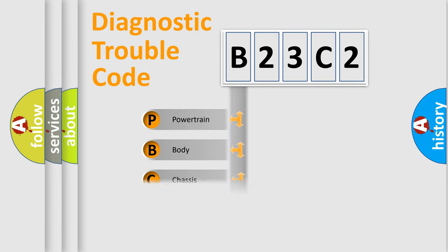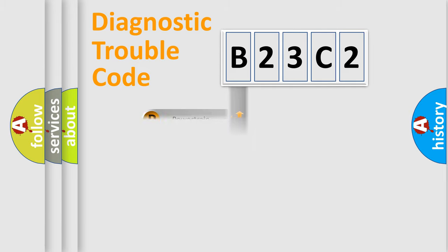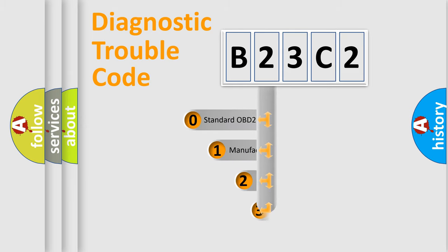Powertrain, body, chassis, network. This distribution is defined in the first character code.